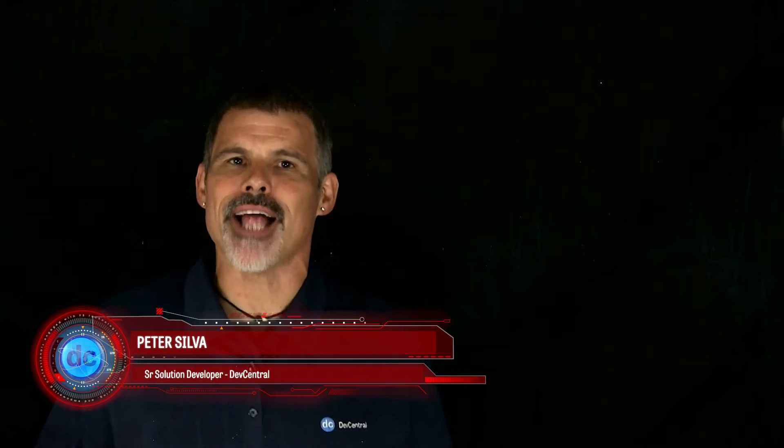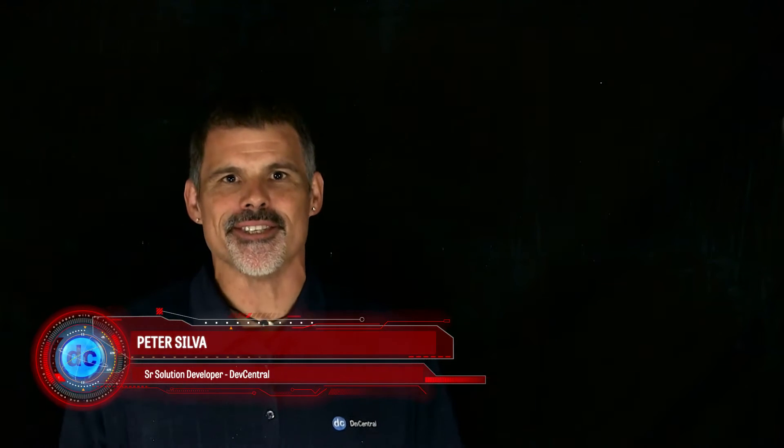Welcome to another edition of F5 Dev Central's Lightboard Lessons. I'm Peter.